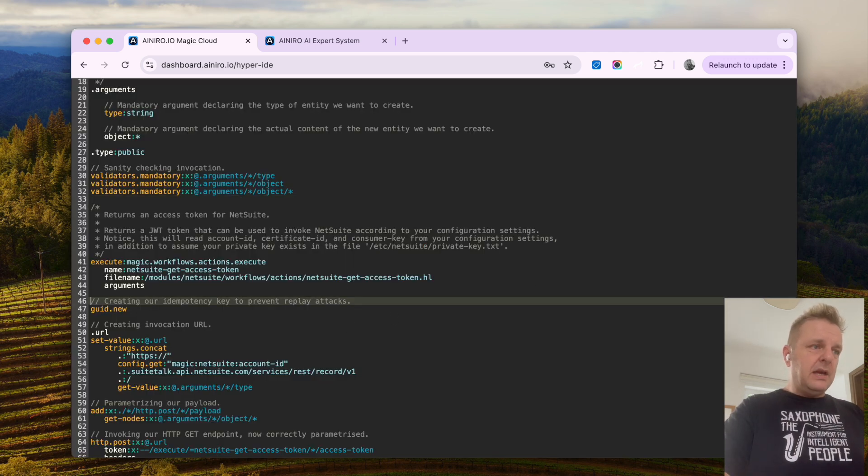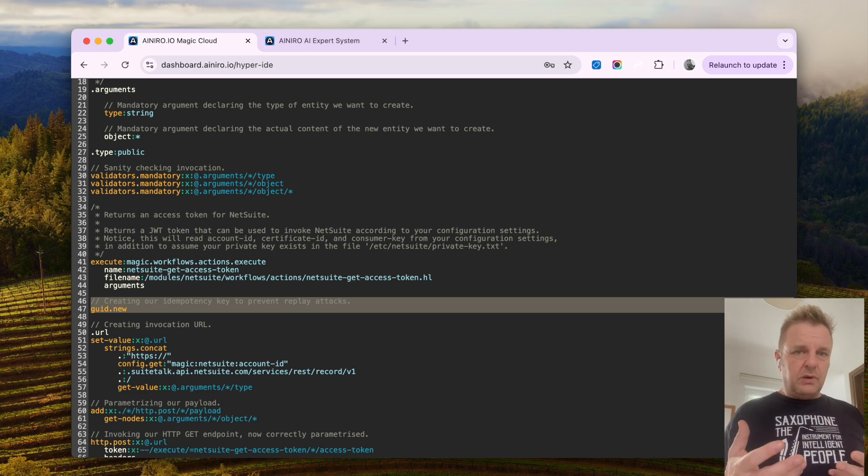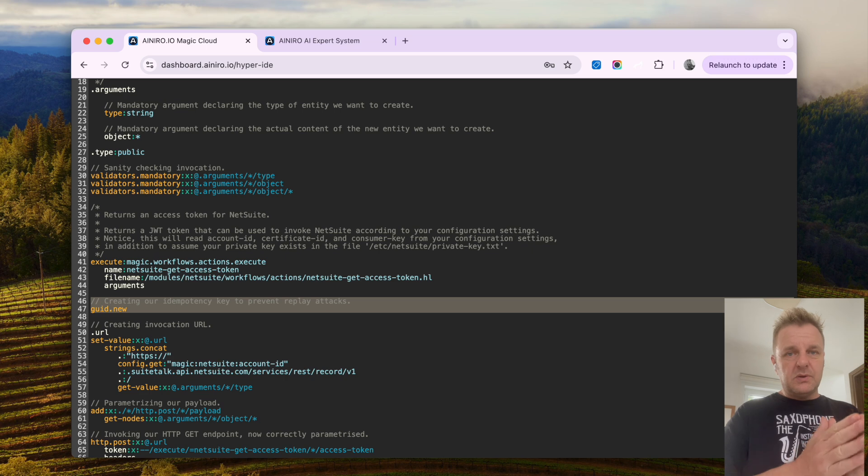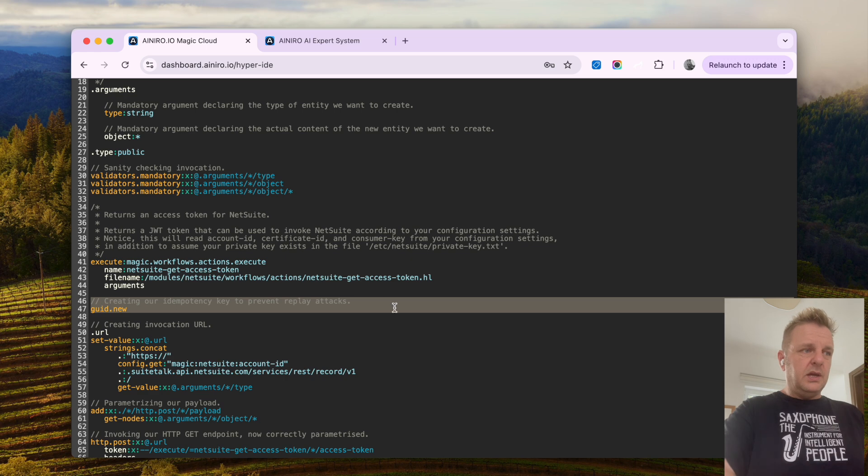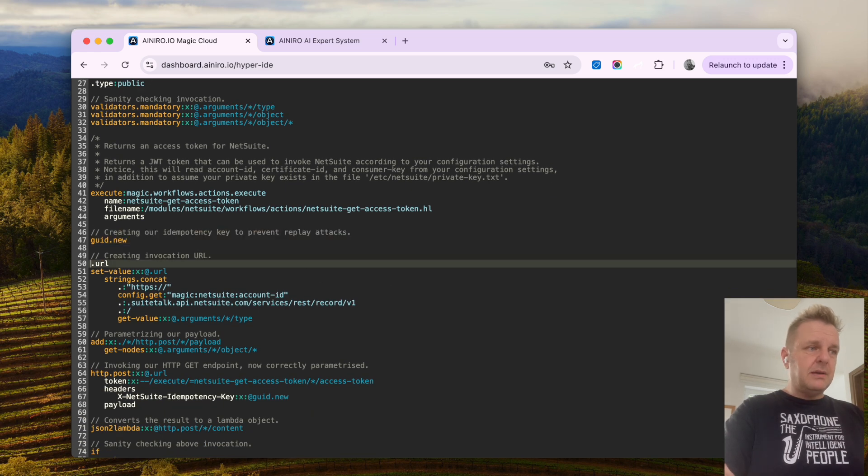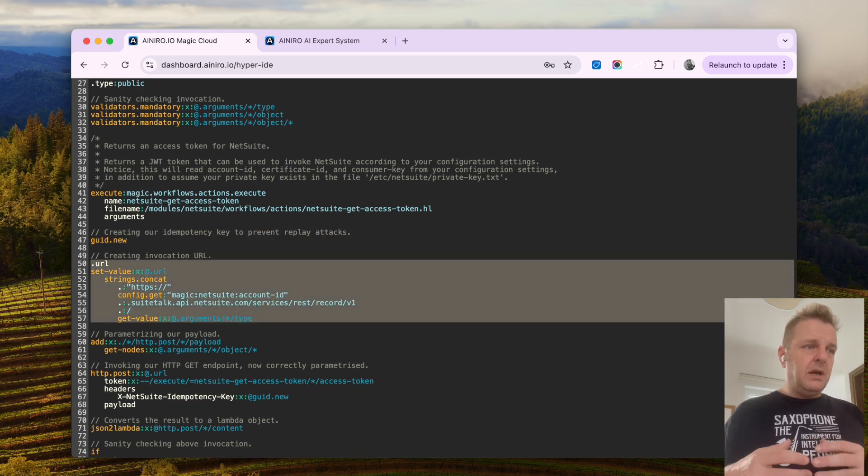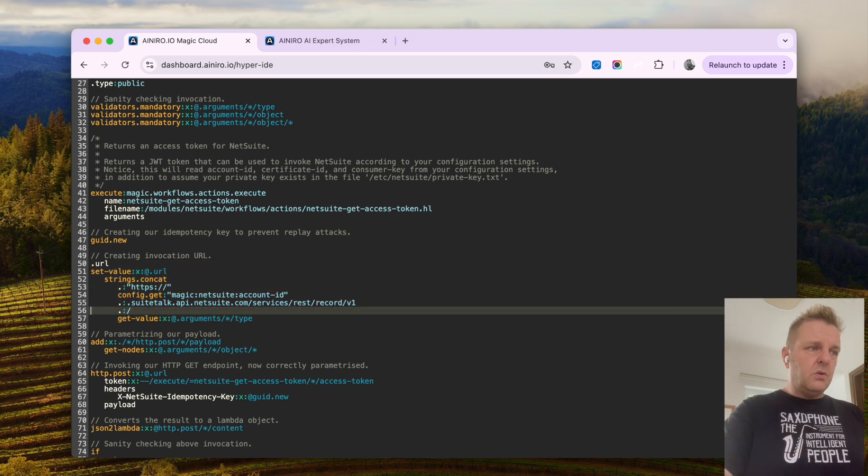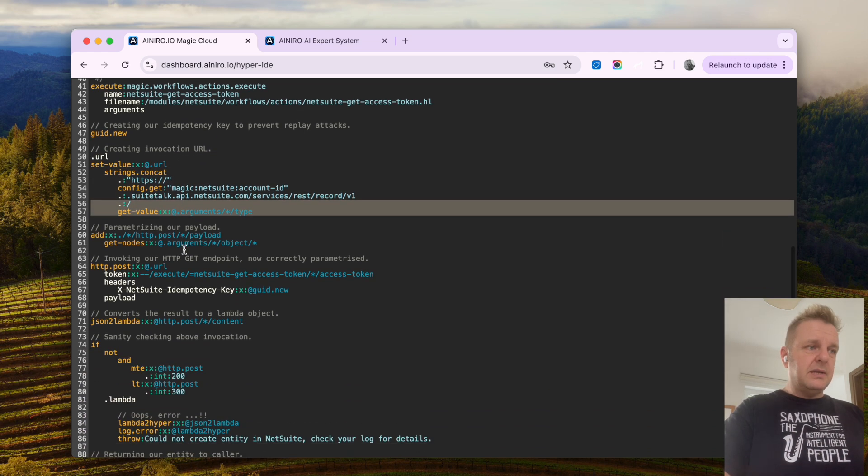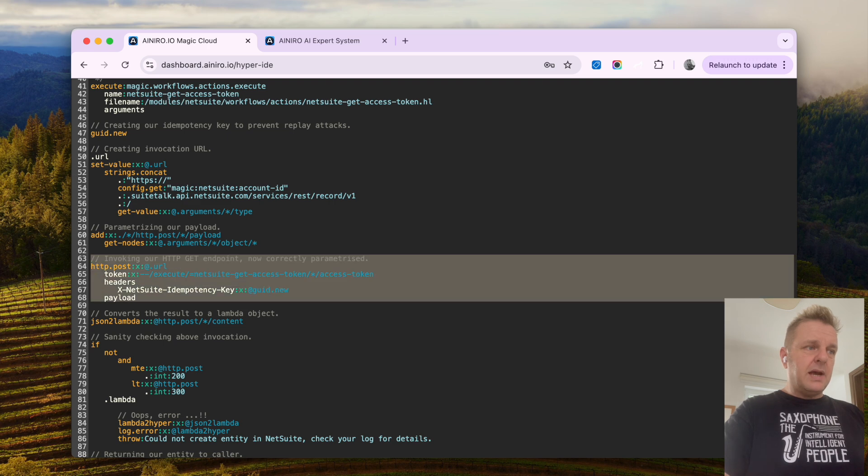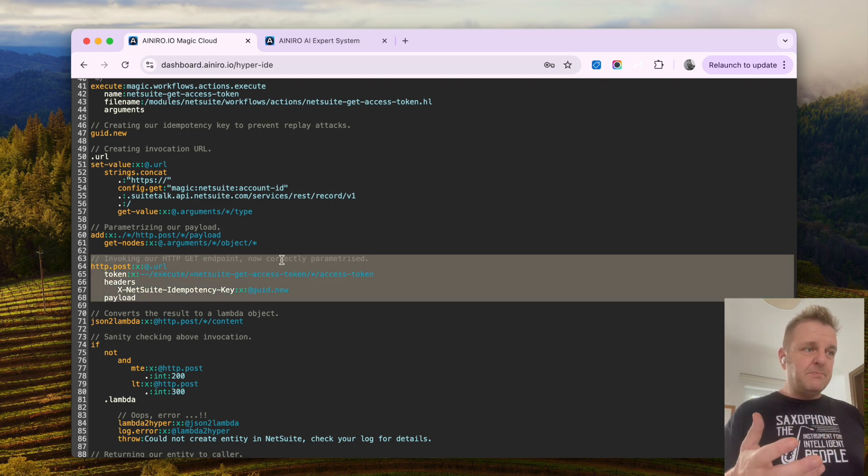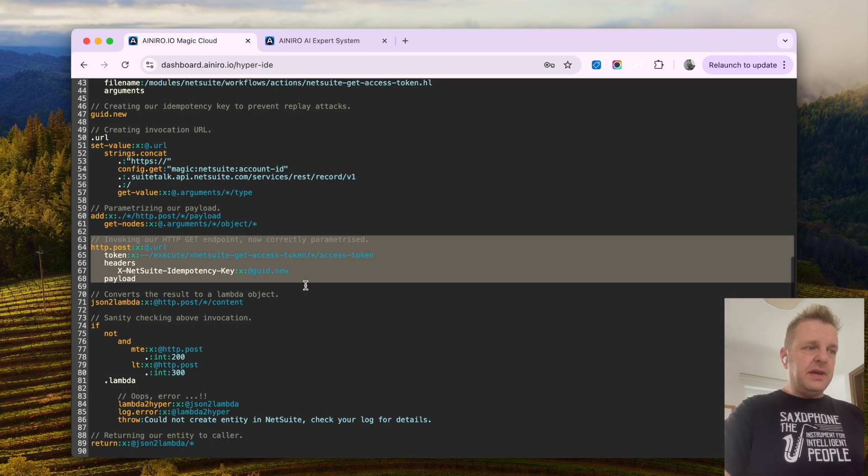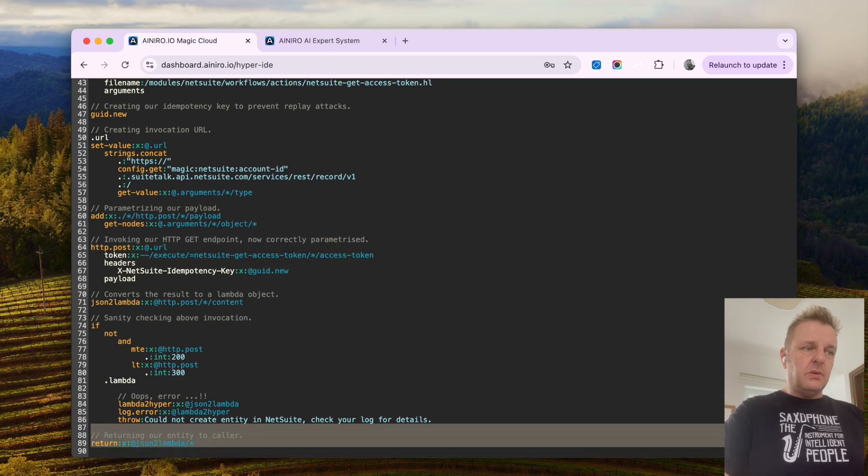And then it is creating a new GUID to prevent replay attacks, which is a requirement for NetSuite, because every single HTTP request towards NetSuite's API needs a unique GUID being generated to avoid replay attacks. Then it is dynamically creating our URL here according to the type you want to select, and then it is invoking HTTP post, passing in its payload and its idempotency key, and then it is sanity checking the result and returning it down here at line 89.